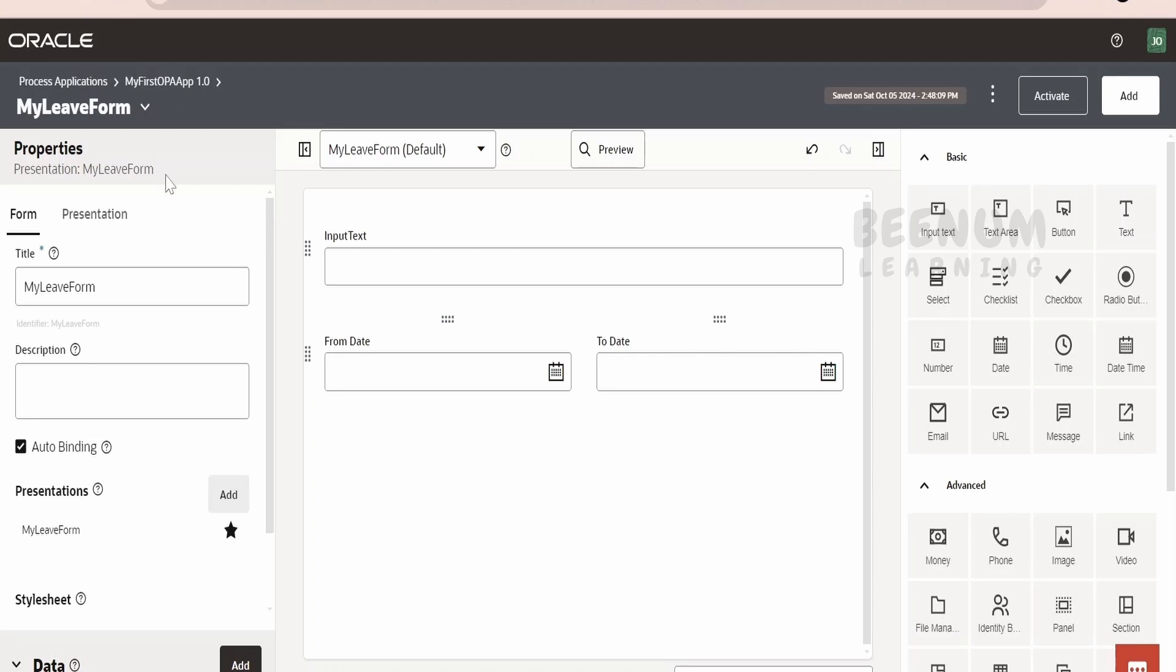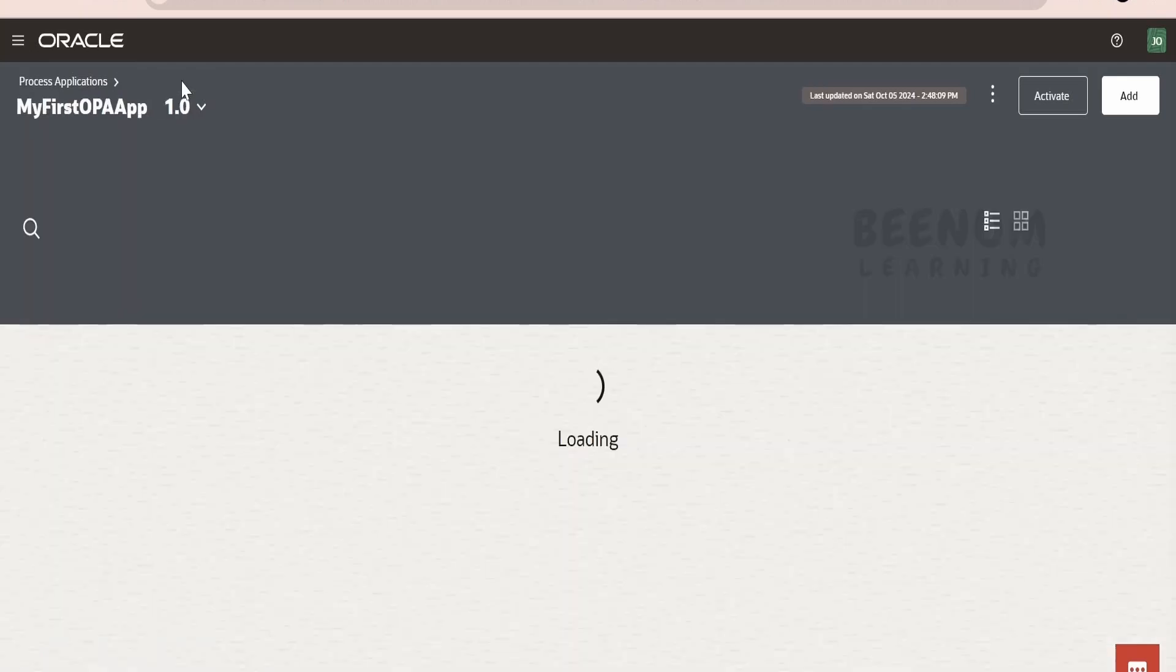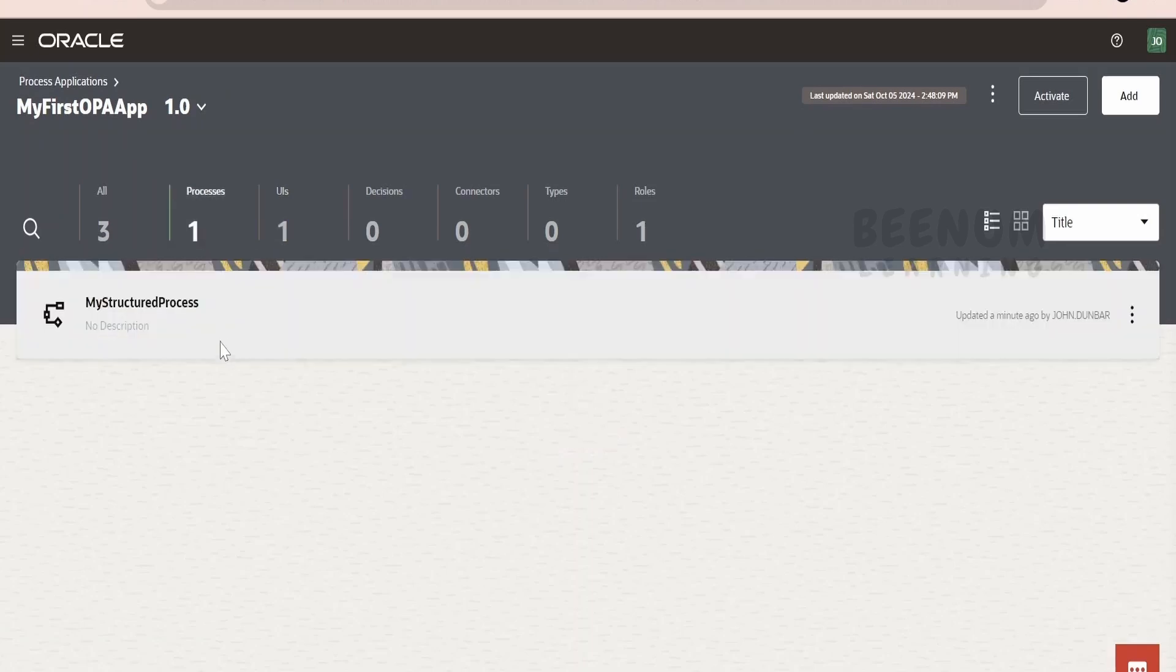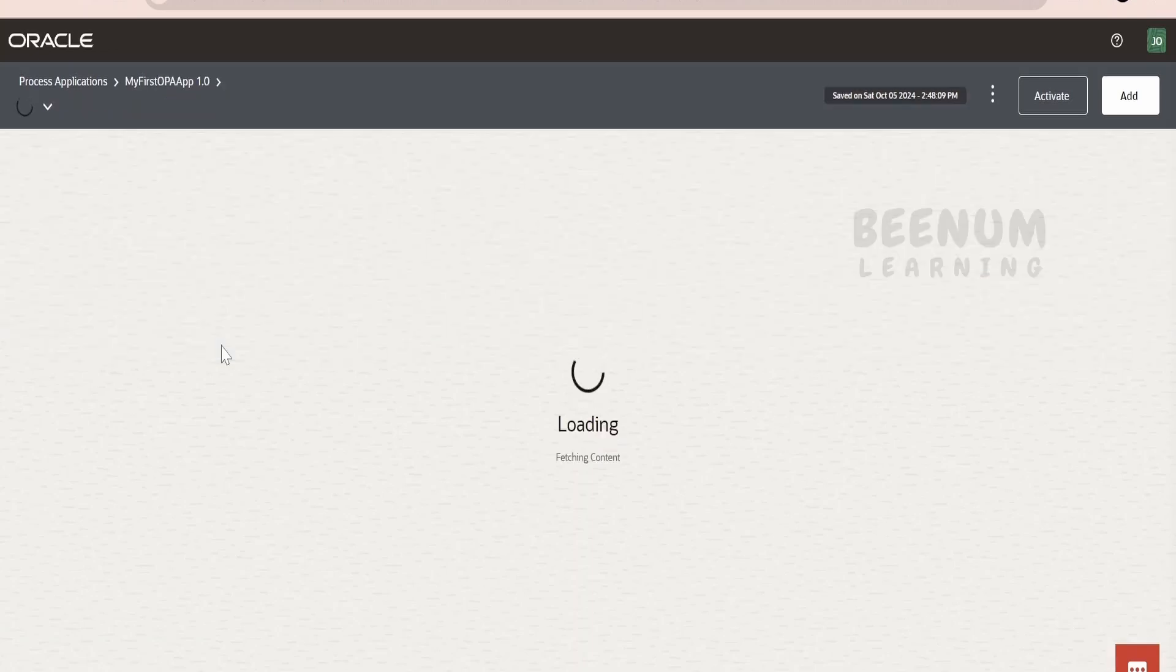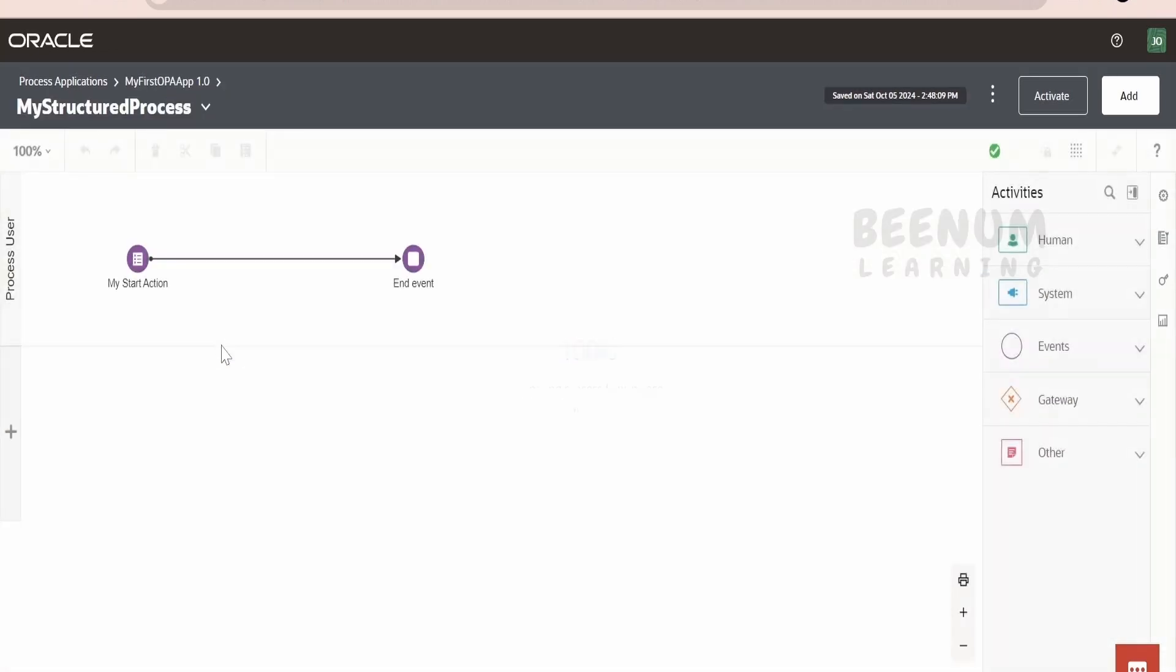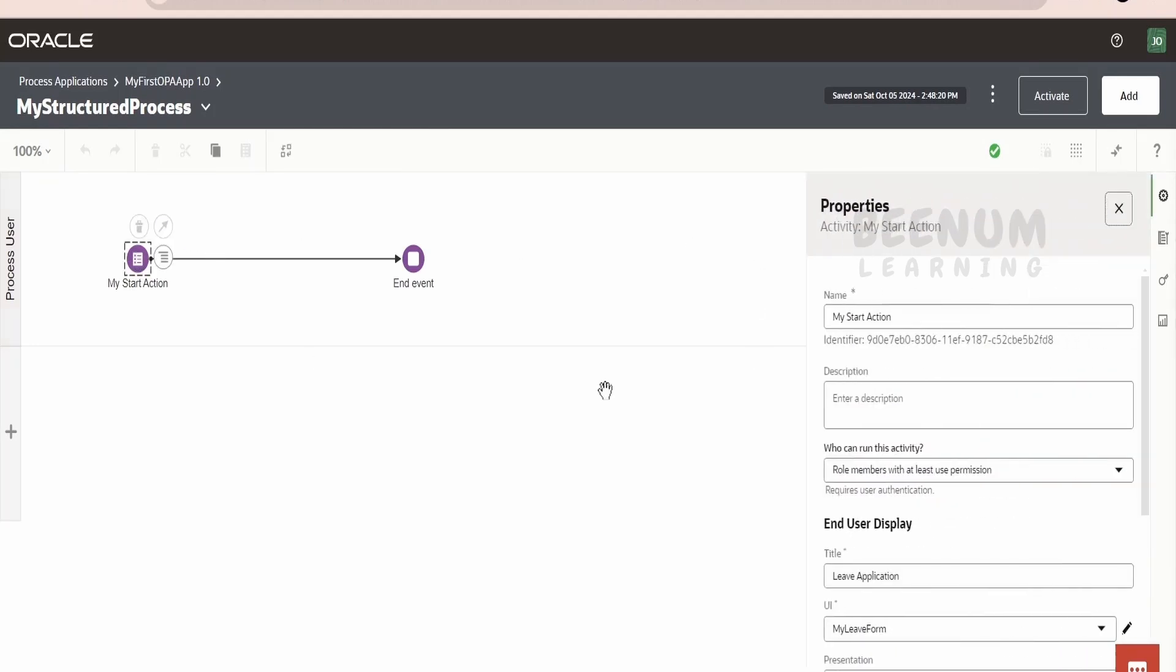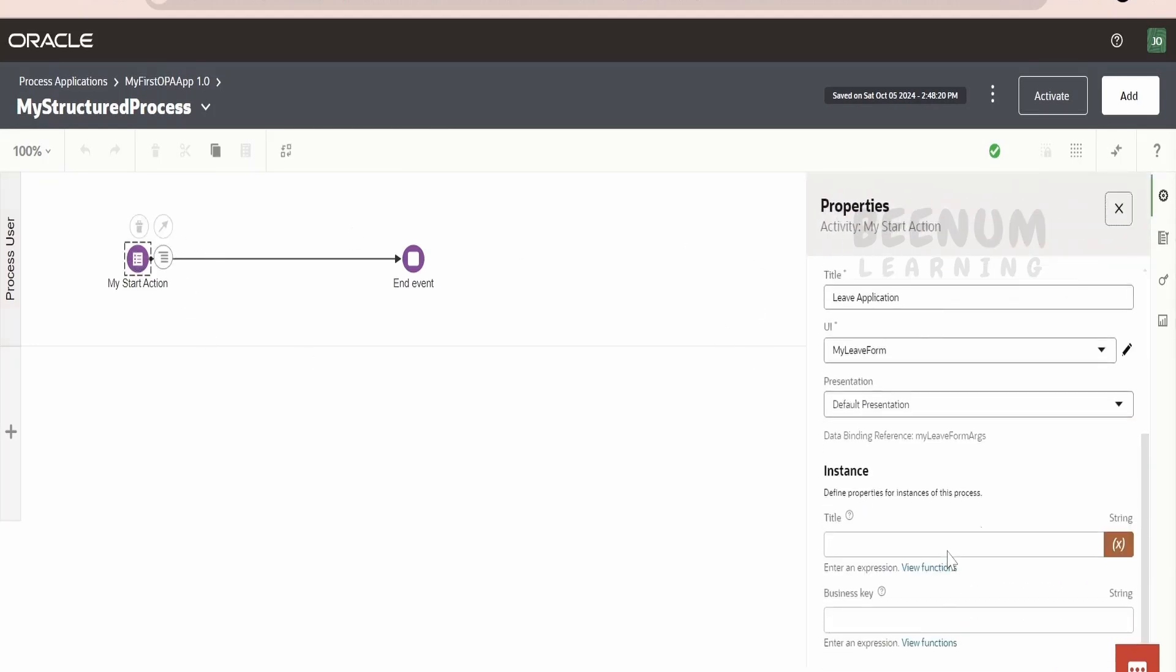This is the very simple web form we have created. Now, let us go back to our process. In order to go back, just click on this my OPA app. Click on processes. Click on this my structured process.